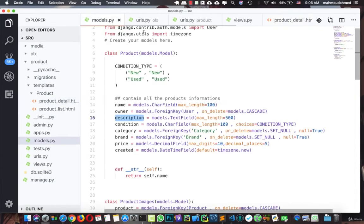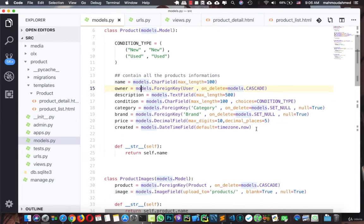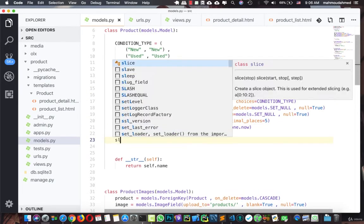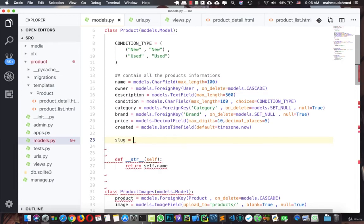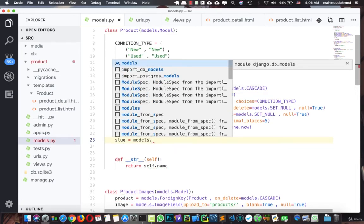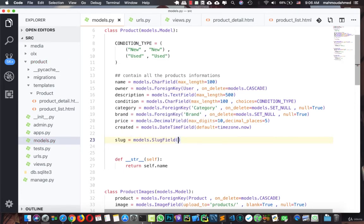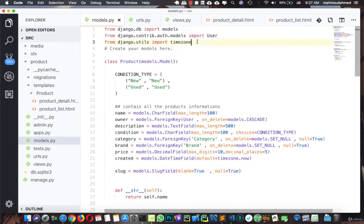In our models we need to add a slug field. After the existing fields we're going to say `slug = models.SlugField()`, and we'll give it `blank=True` to accept blank values and `null=True` to accept null. Now we've added the slug field to our model.